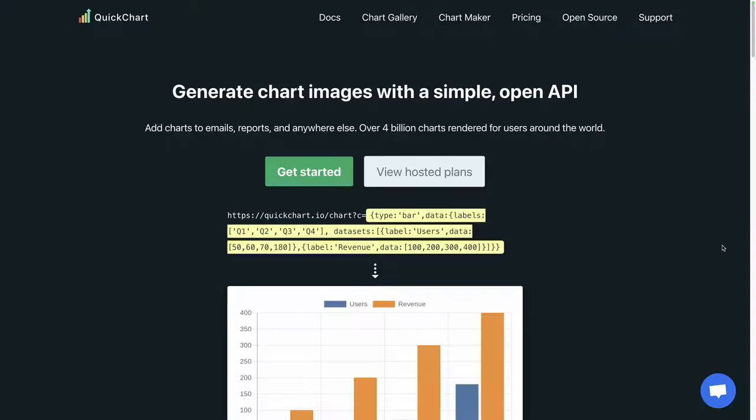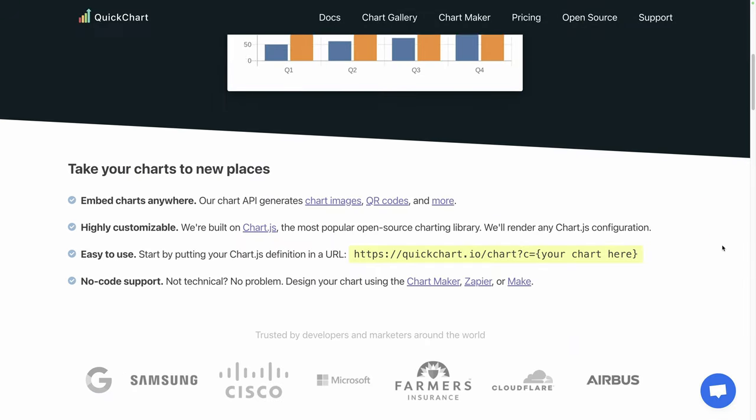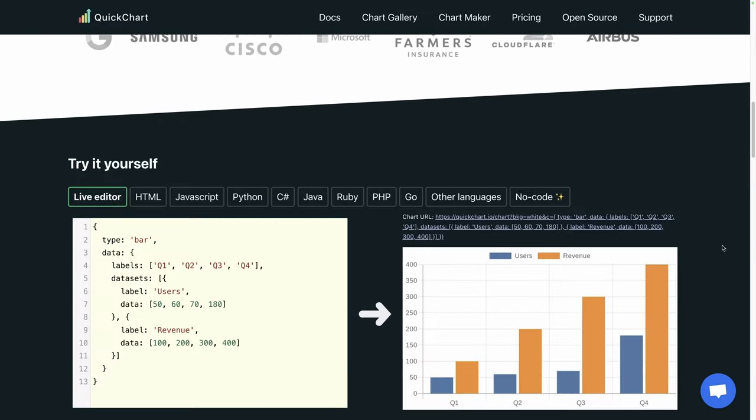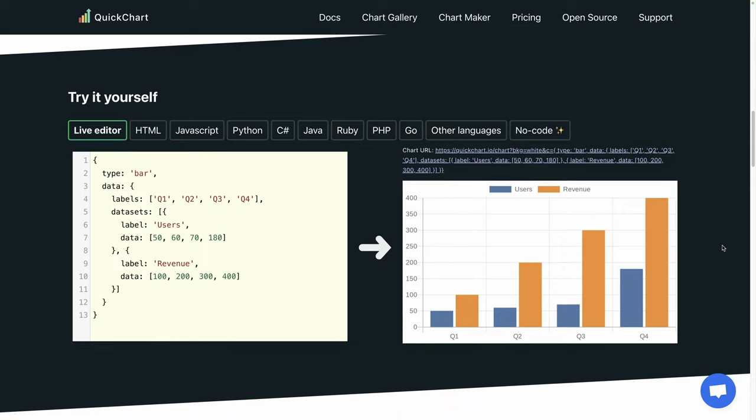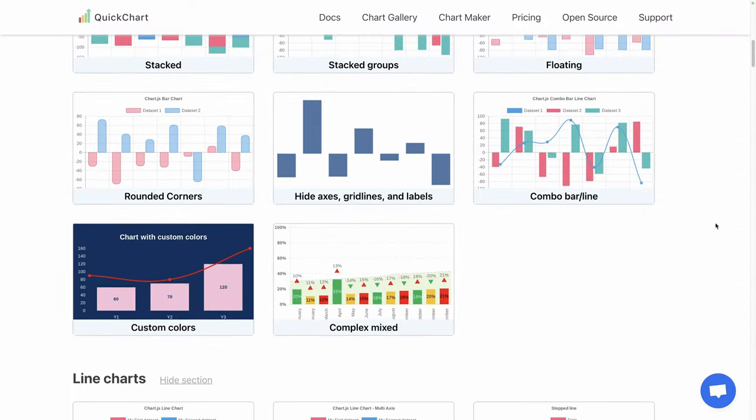Do you need to add charts to your websites, applications, reports, and anywhere else? Let's discover QuickChart, an image API to generate dynamic charts without having to load and configure complex libraries.